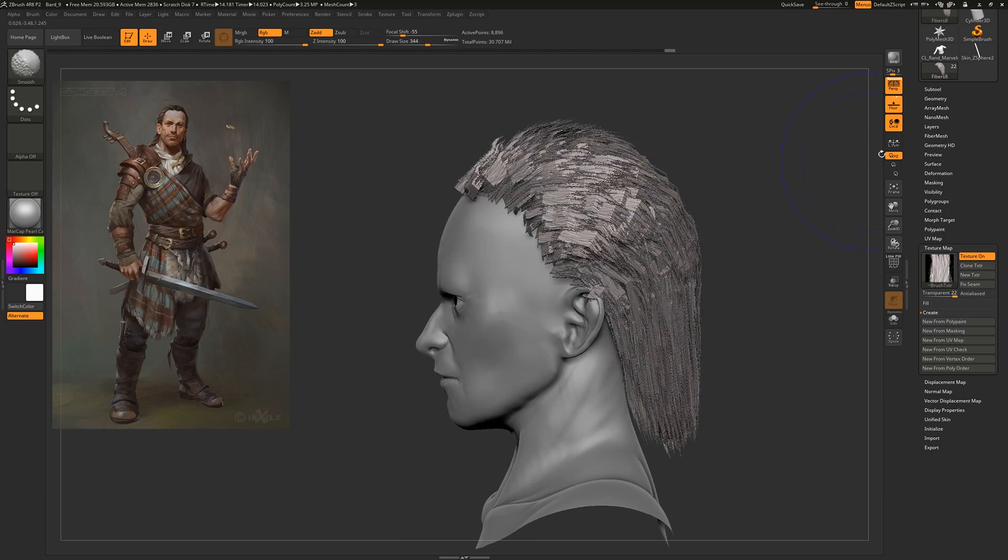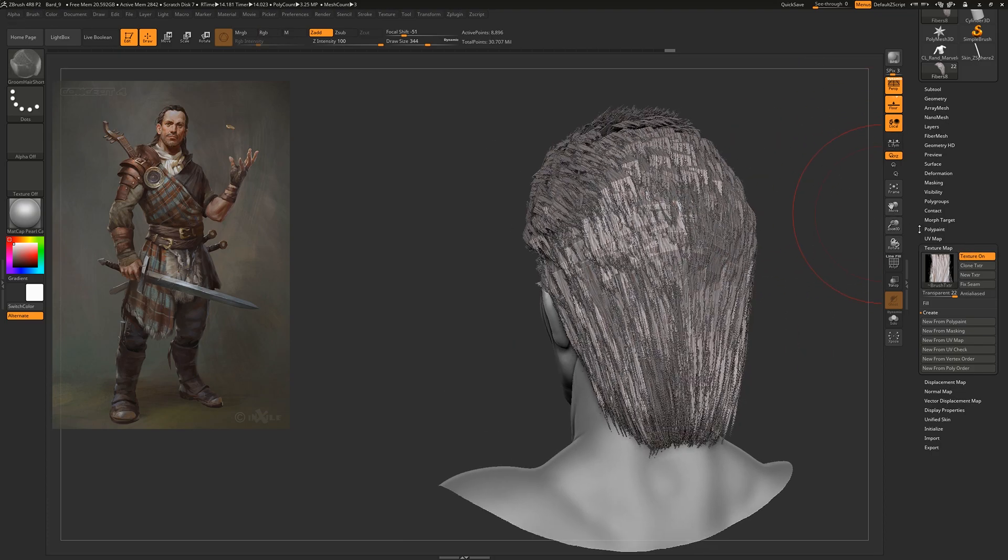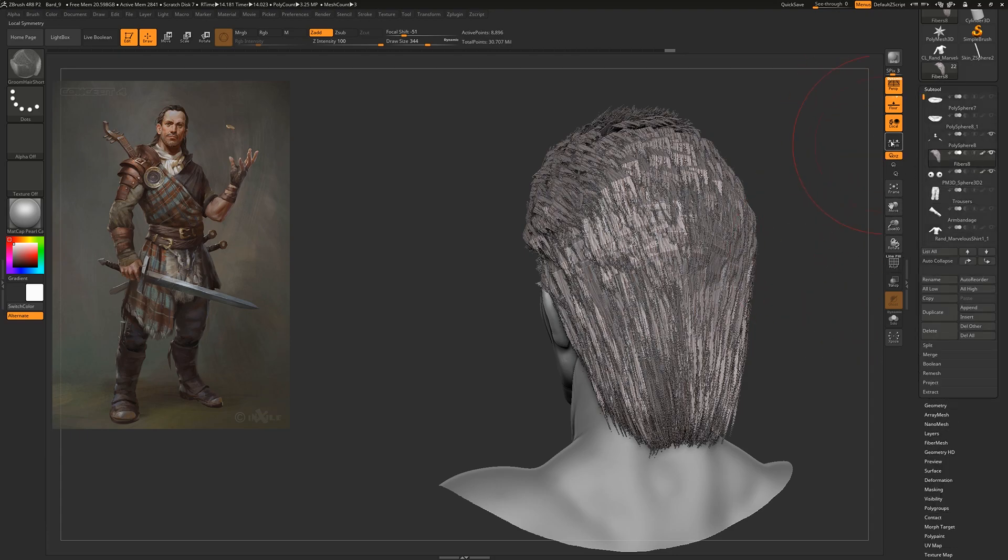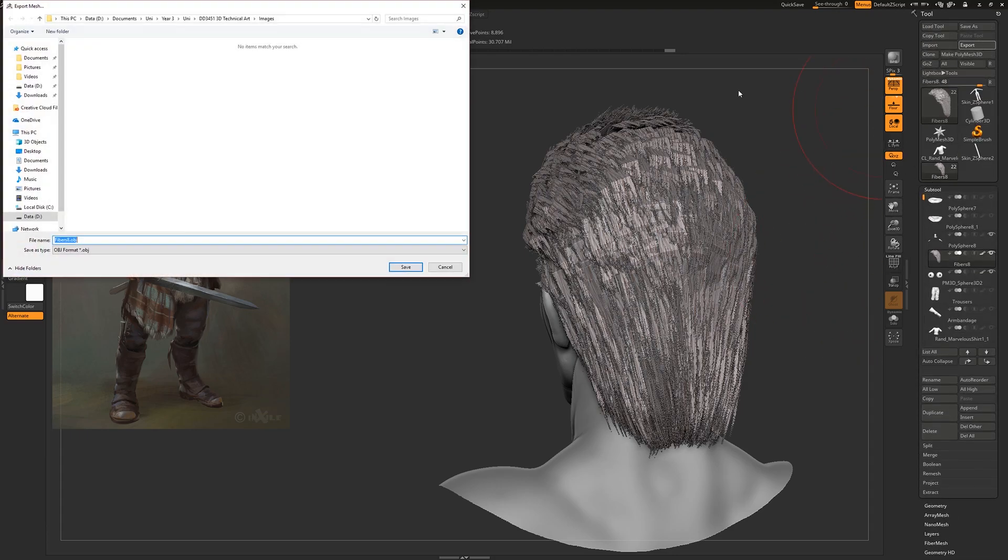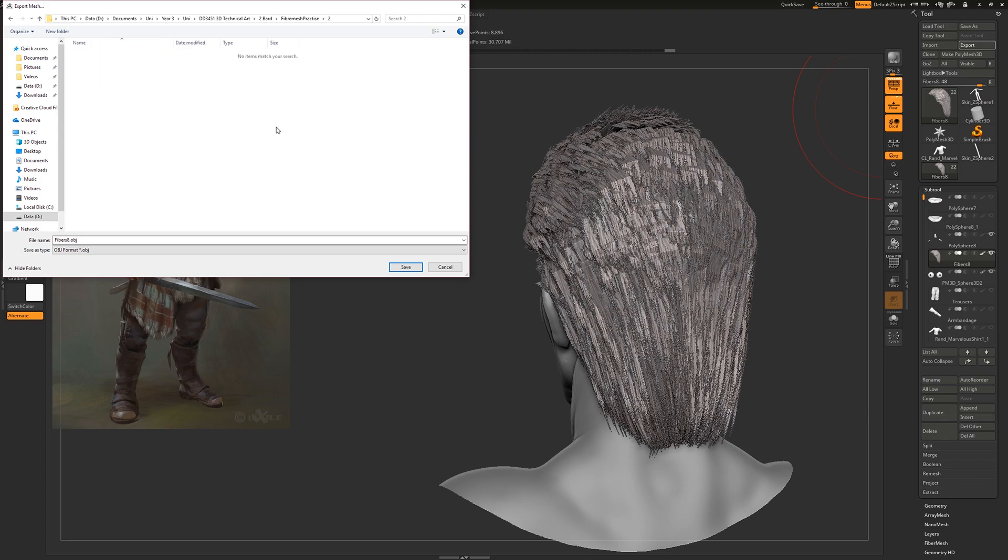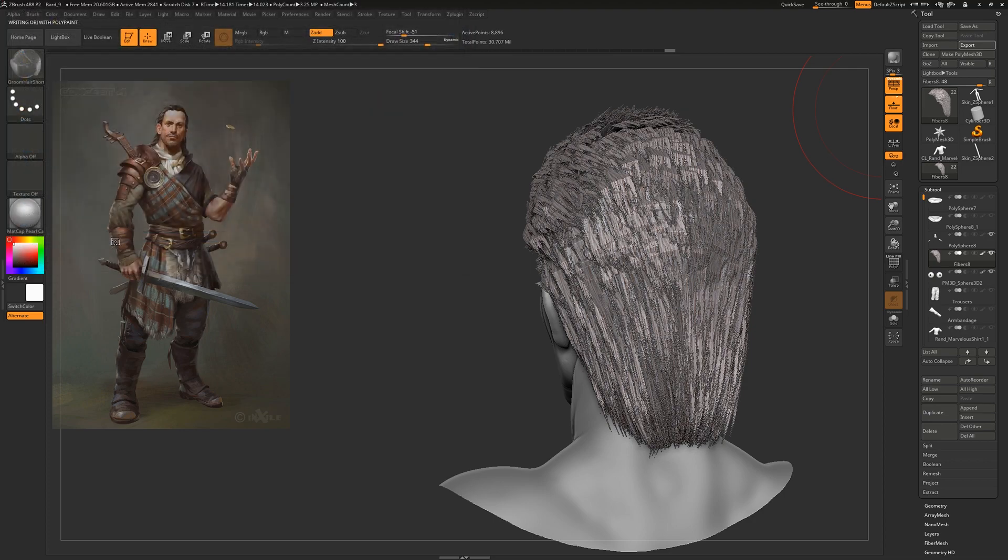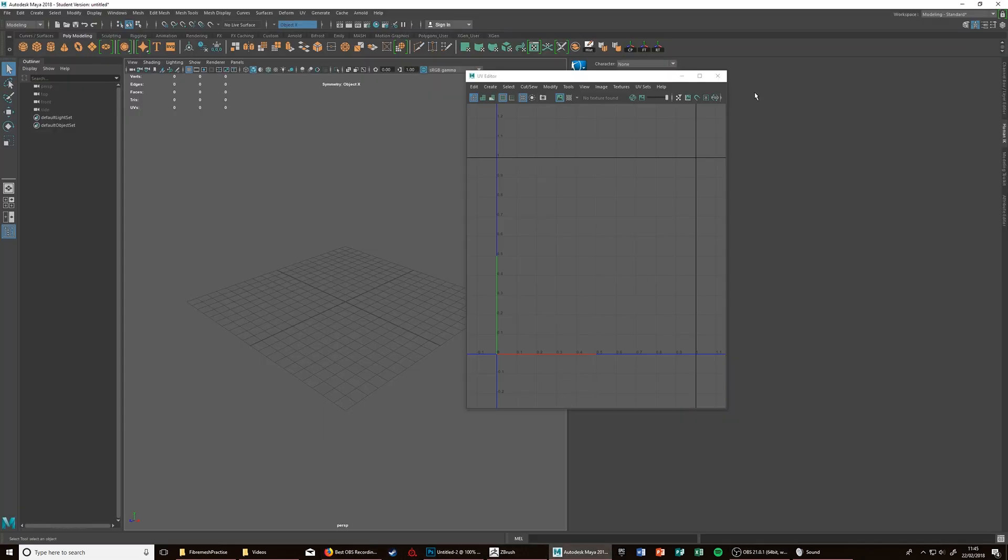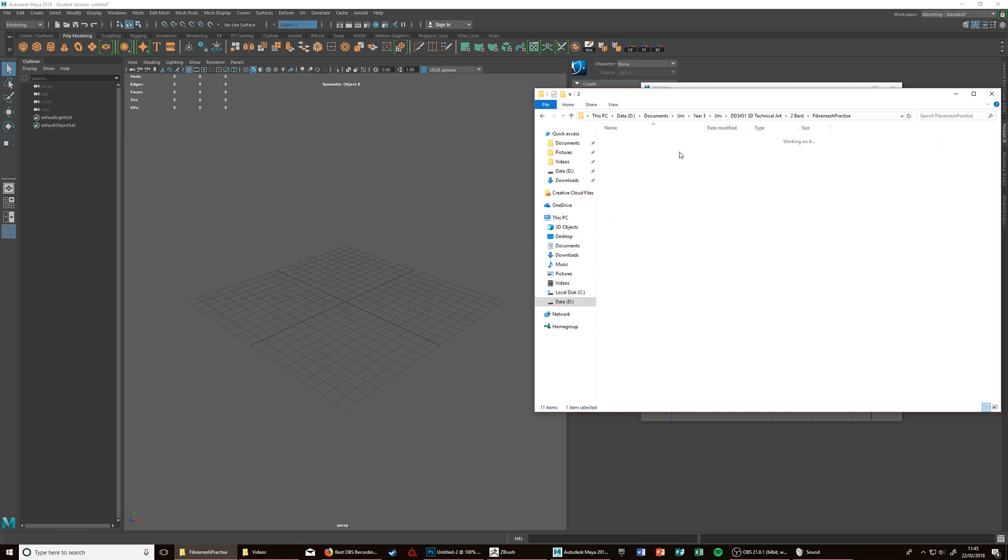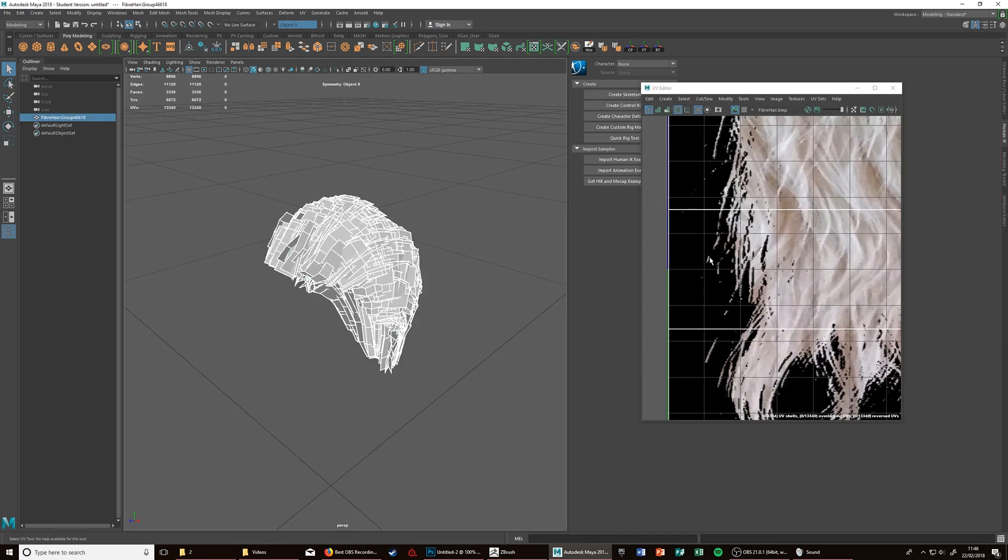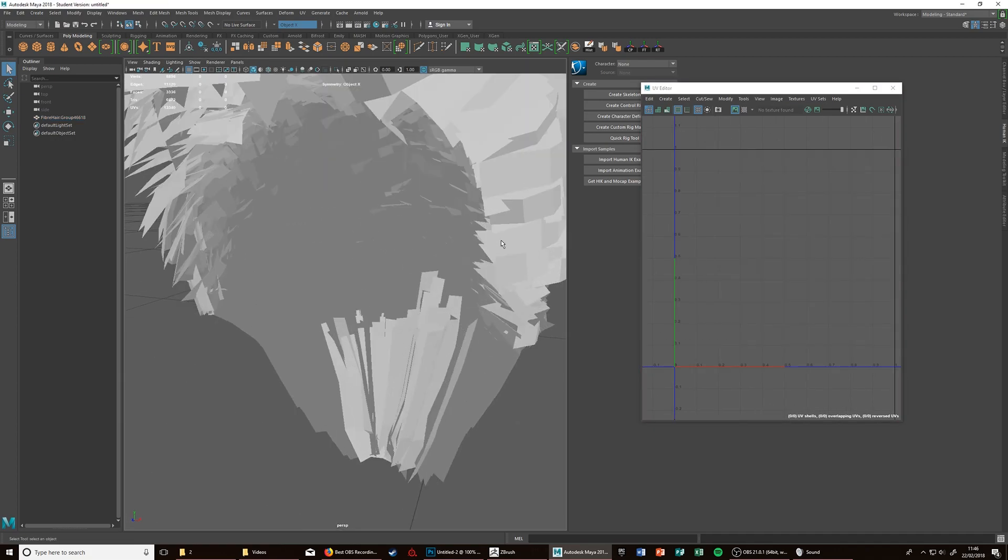Say we're happy with that, and because you've made these UVs in here, when you export this, it will retain the UVs. Let's import that OBJ in here. As you can see, it's made this square UV sheet.